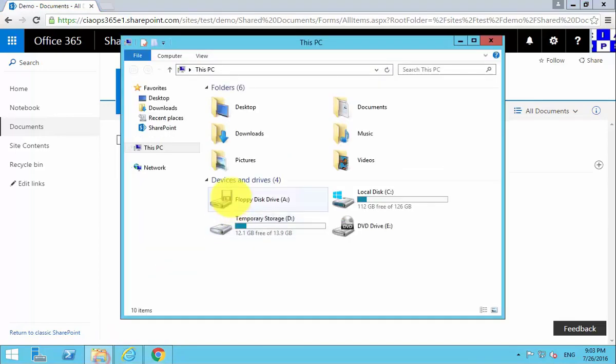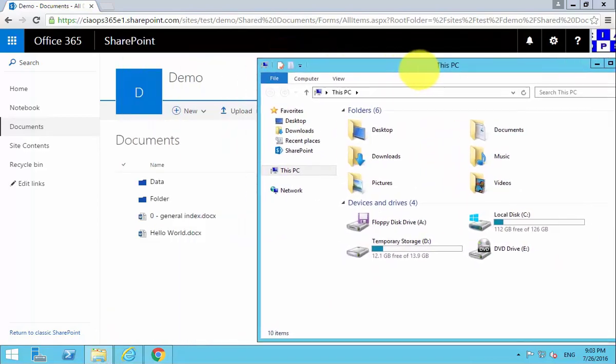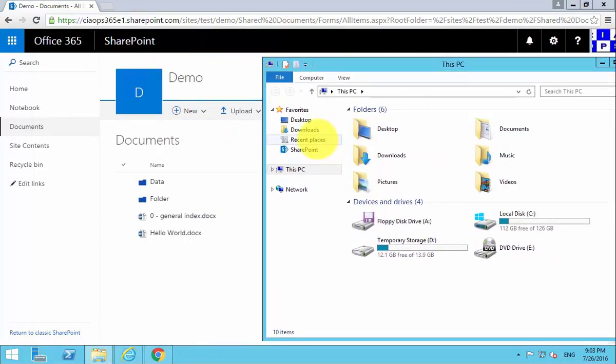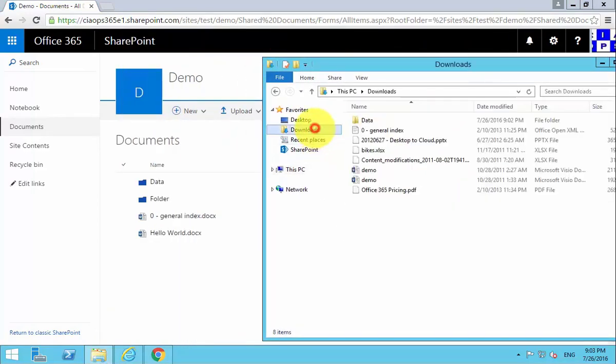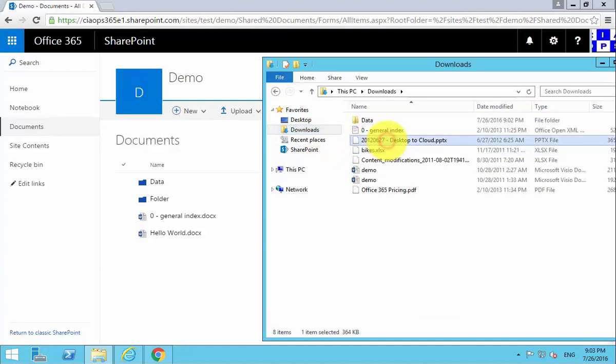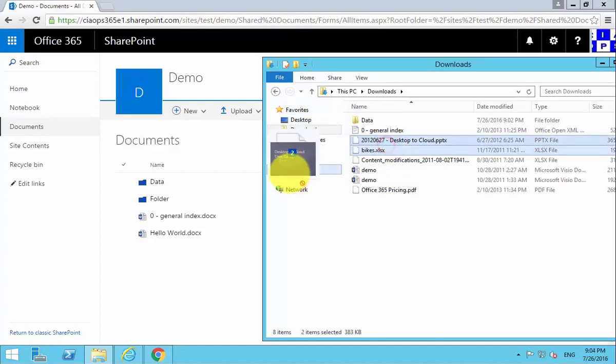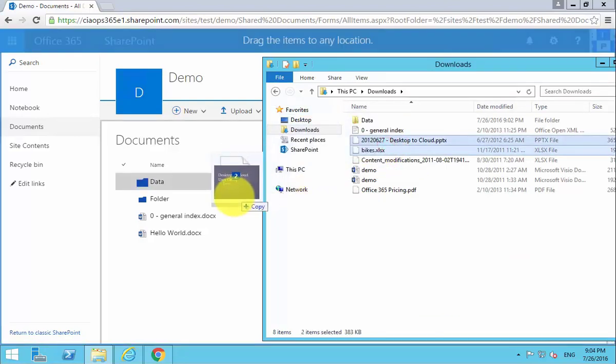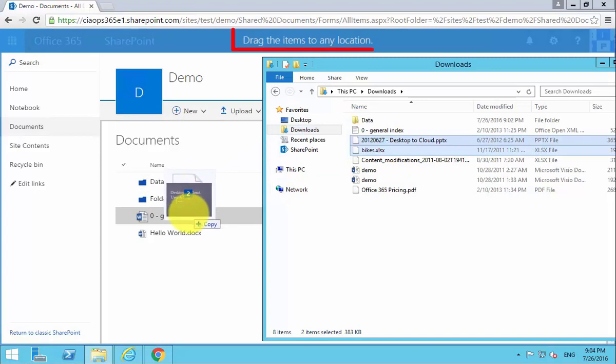Another way that we can move data into here is we can drag it directly into the browser. So what I'll do here is, for example, I'll go in here and I'll select these two documents, and then what I'm going to do is simply drag those documents onto the browser window.